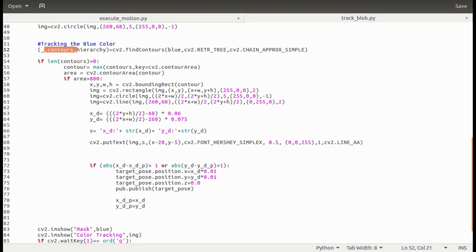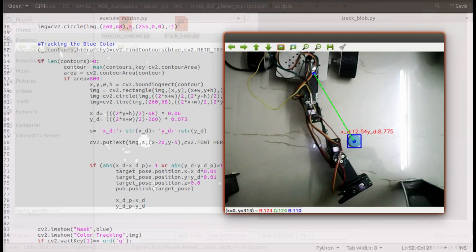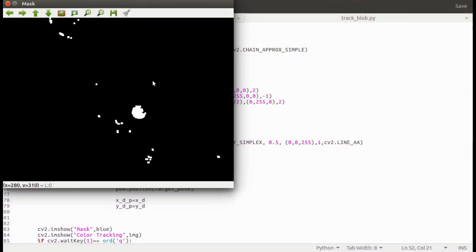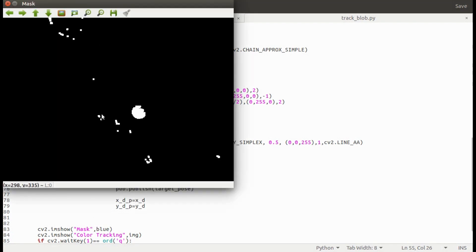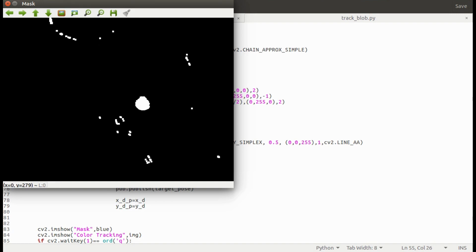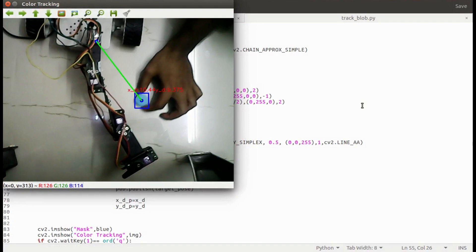Next, find the contours in this binary image. Each white spot in this image is a contour. Here I'm picking the contour with the maximum area. This blue object will have the maximum area in this image.